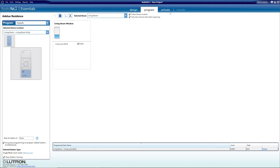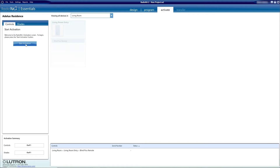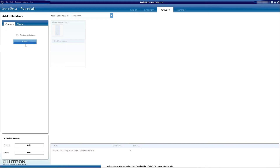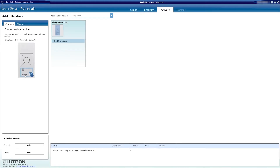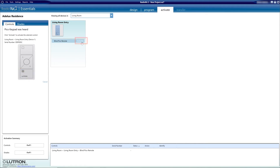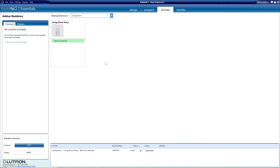Now I move on to the Activate tab and click on Start Activation so I can address the blind and the Pico controller. For the Pico, I just need to press and hold the off or close button. Once it finds it, the repeater will make a quick beep and we can see the details of the Pico found. We just need to select the corresponding Pico in the database and click Activate — the controller beeps again. Now that physical Pico is fully associated with the Pico in the database, and whatever I program on one will be triggered by the other.